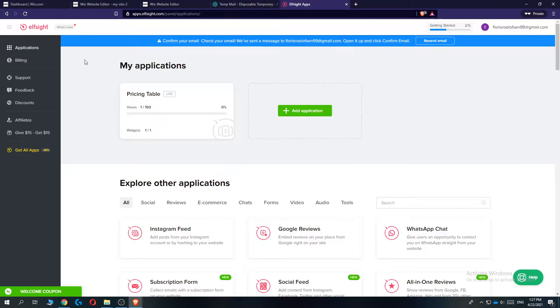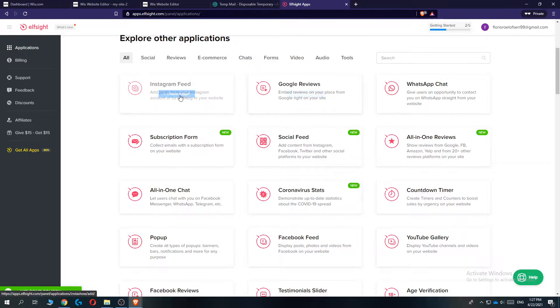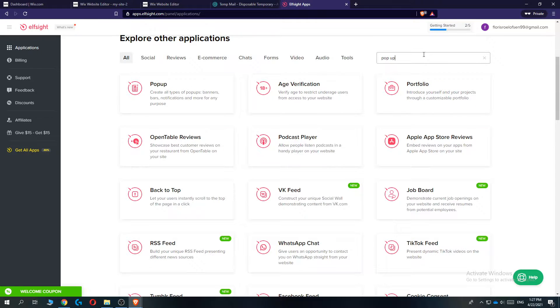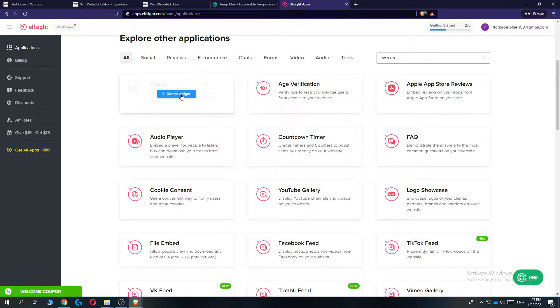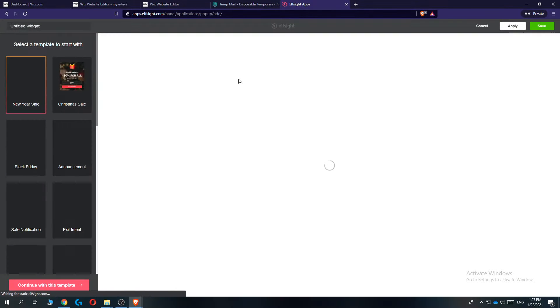And then go to applications and hit add a new application. Then type in pop-up. Here is the pop-up. Then go to create widget. There we go.